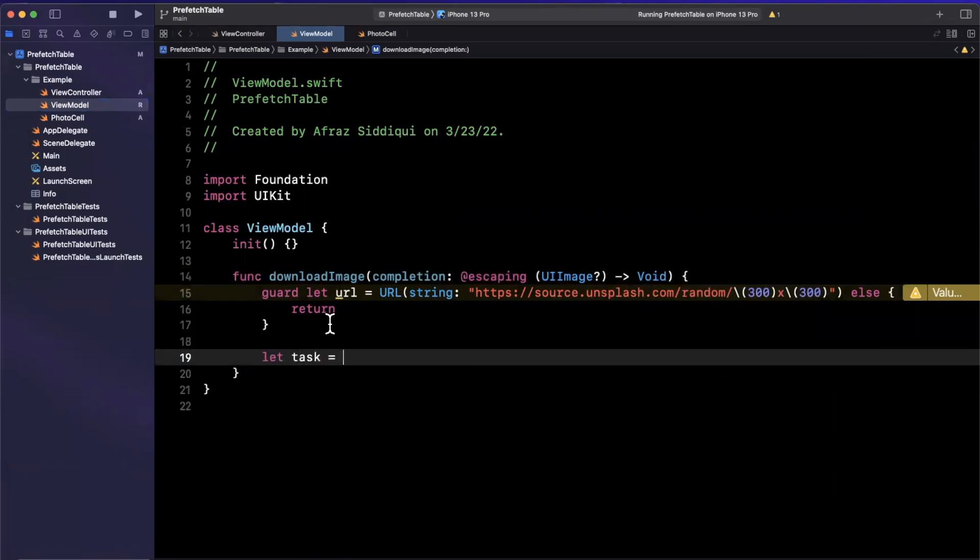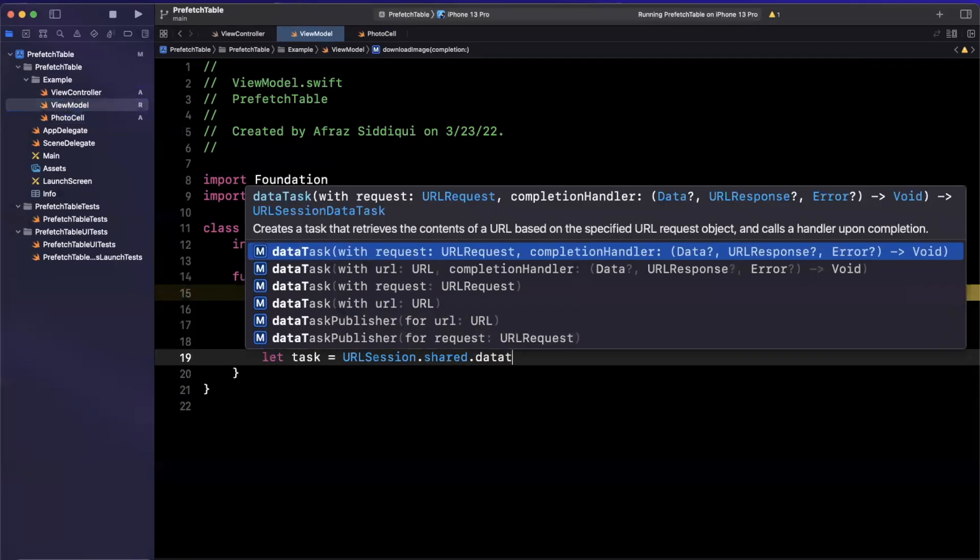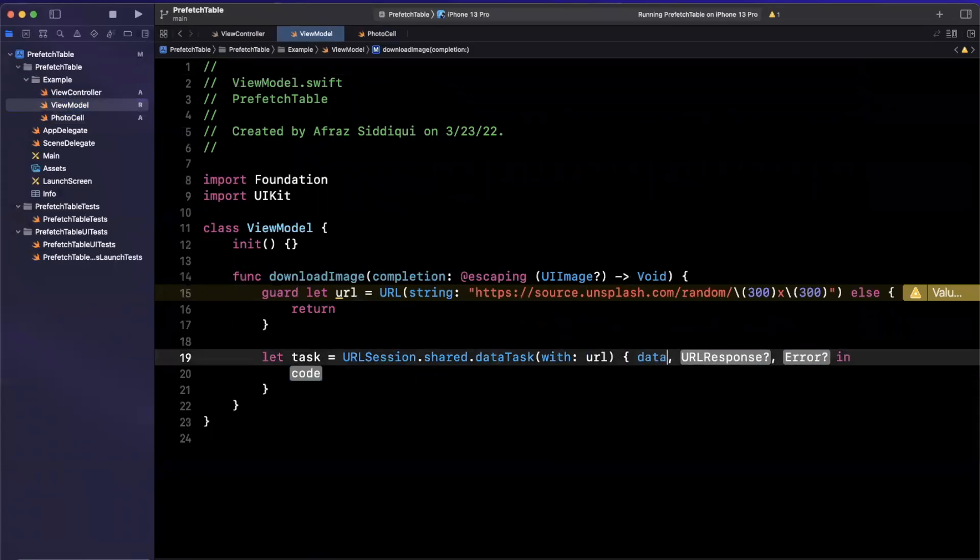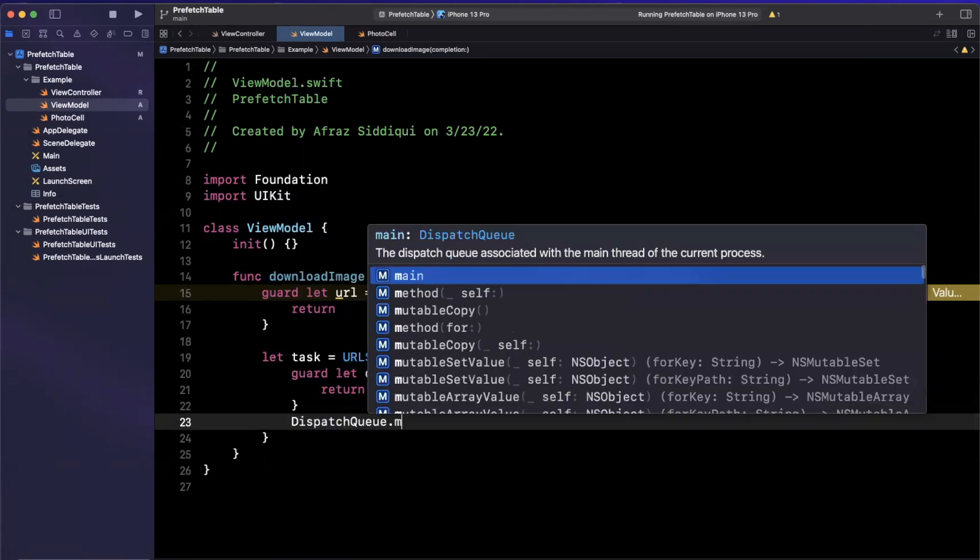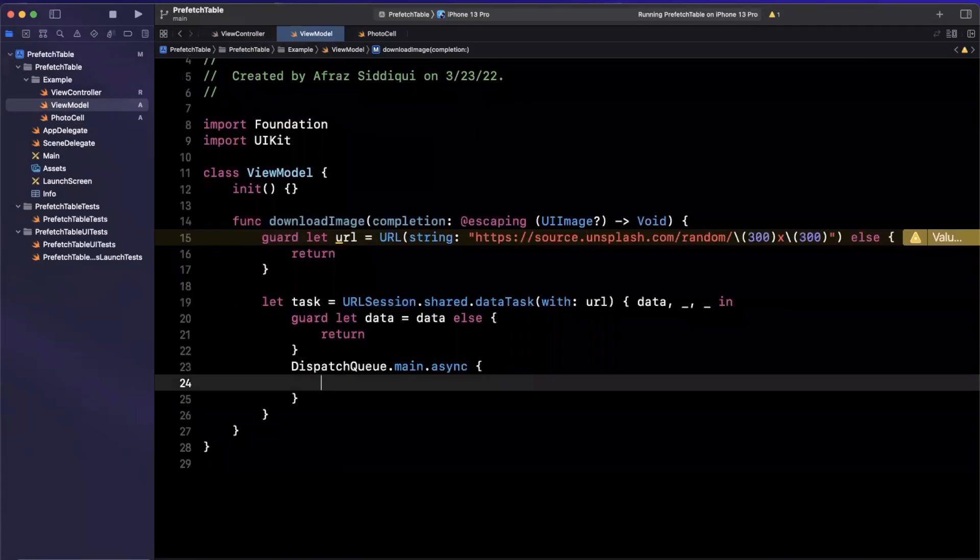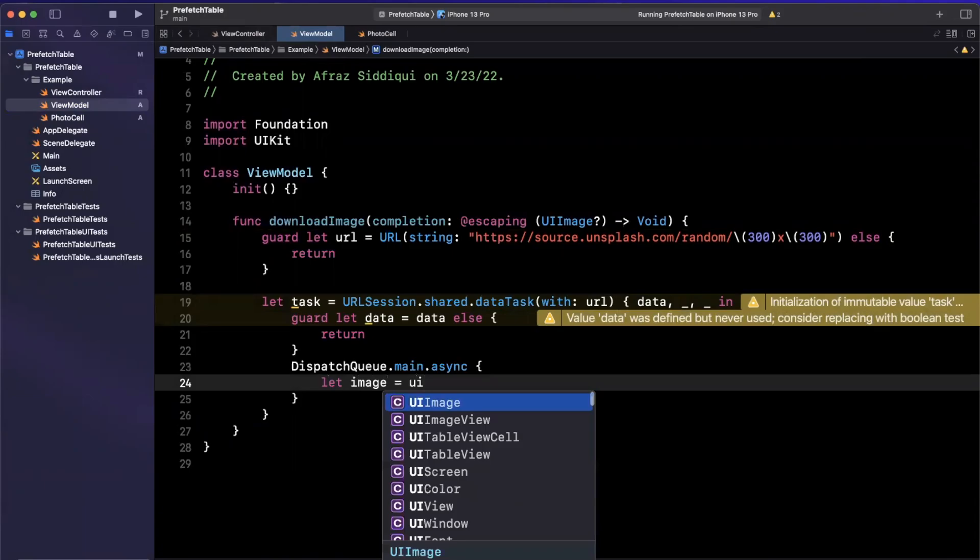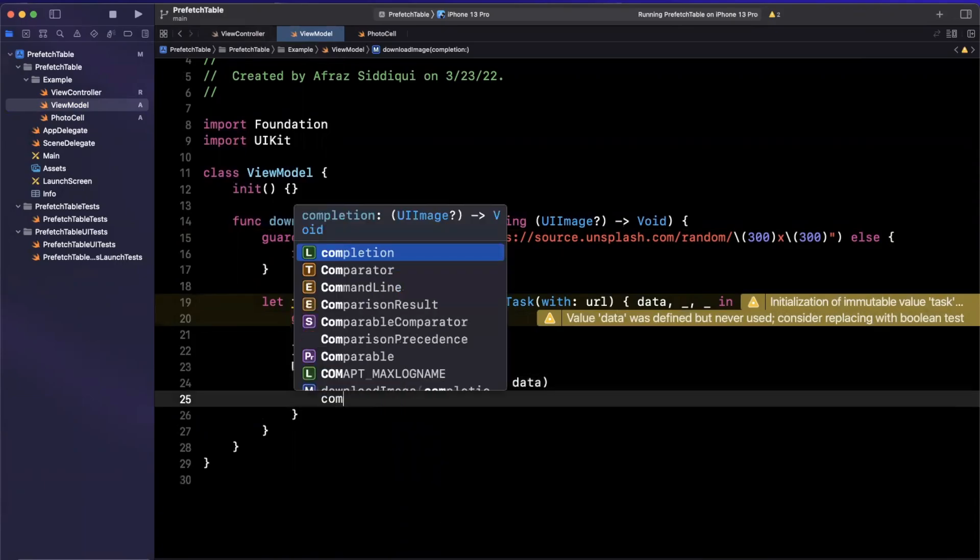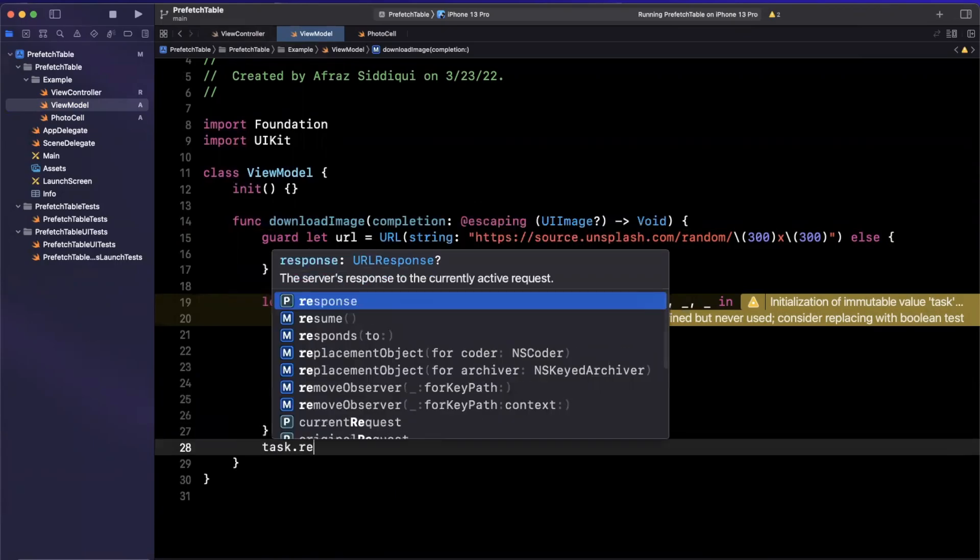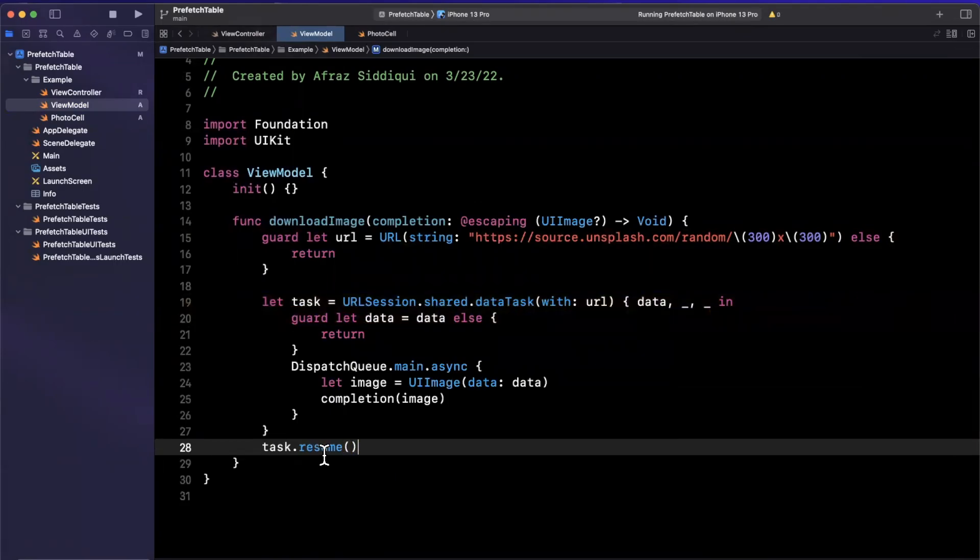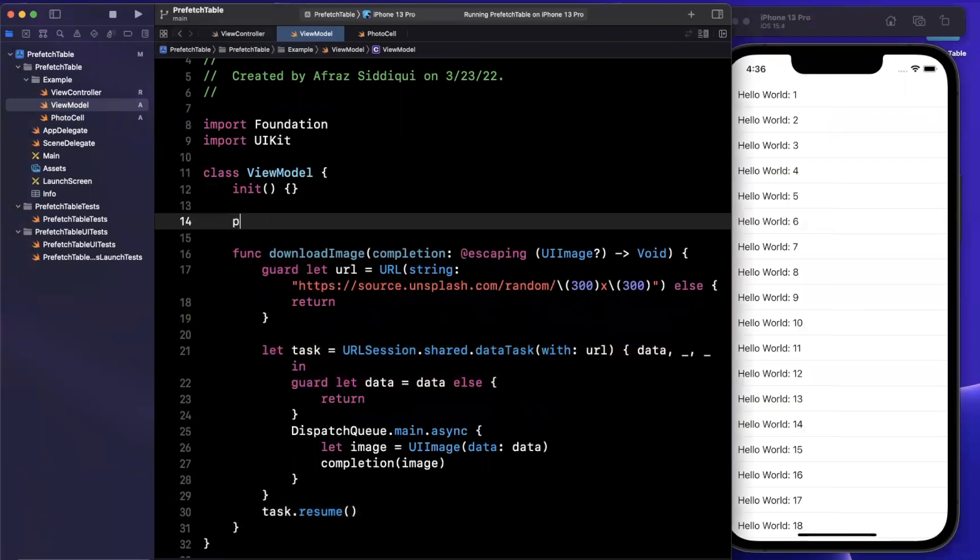And once we have our URL, we can say we're going to create a URLSession data task. So we'll say data task with this URL and inside of here all we really care about is the data. If we have the data, we can create an image and return it via the callback. Now because images are a part of UIKit, we need to do it on the main queue. So here we can simply say image is a UIImage with data and finally pass it back. Now this is a pretty basic way to download an image, let's not forget to call resume.